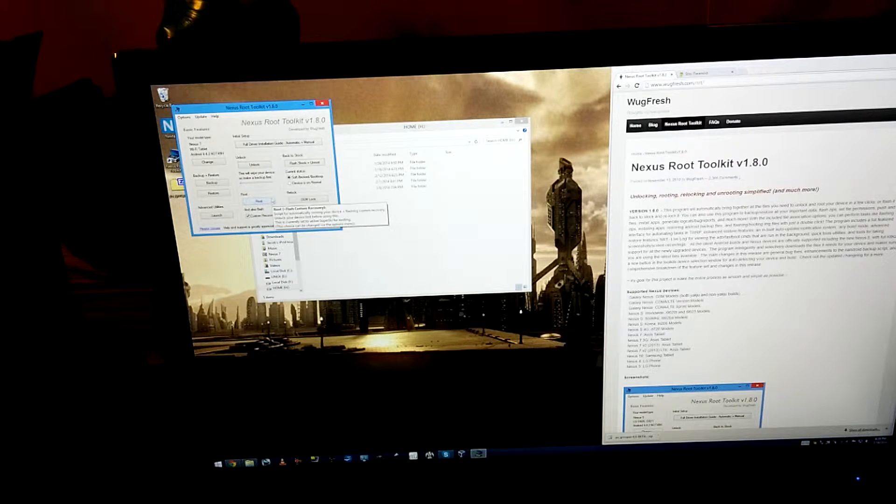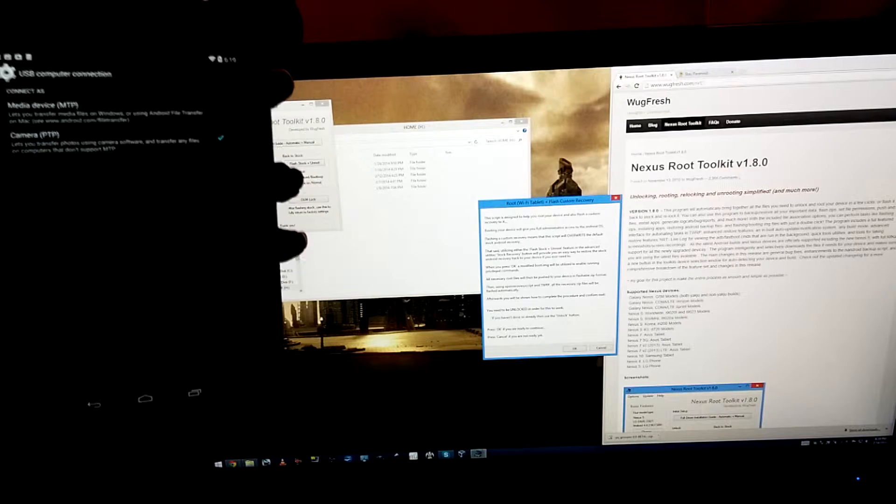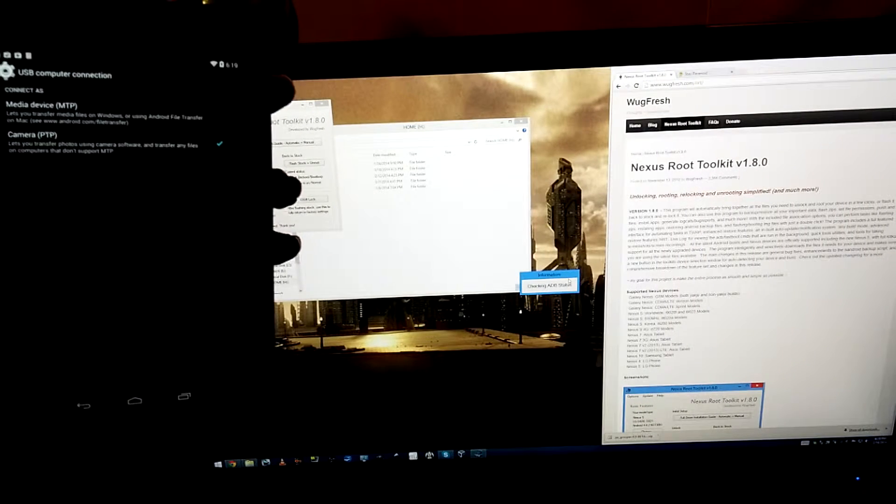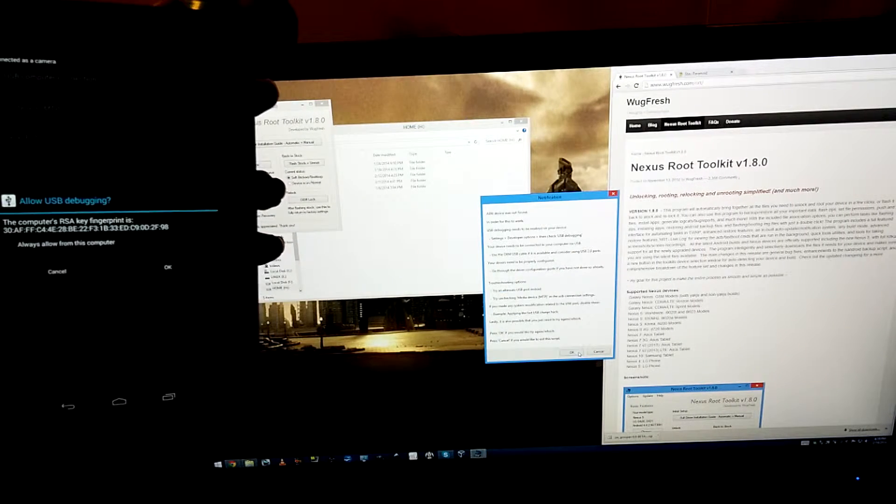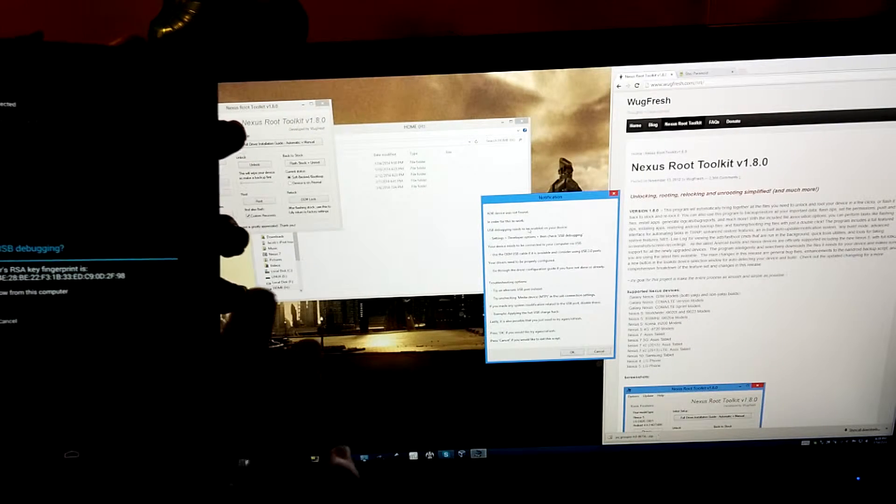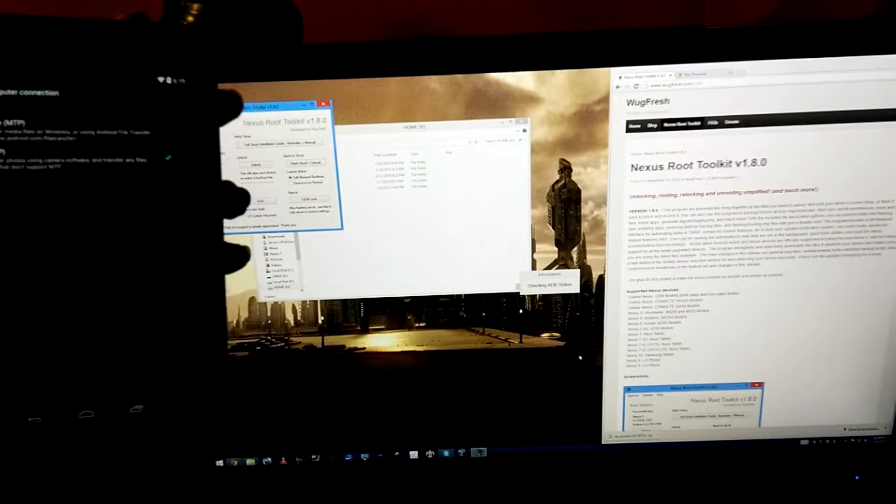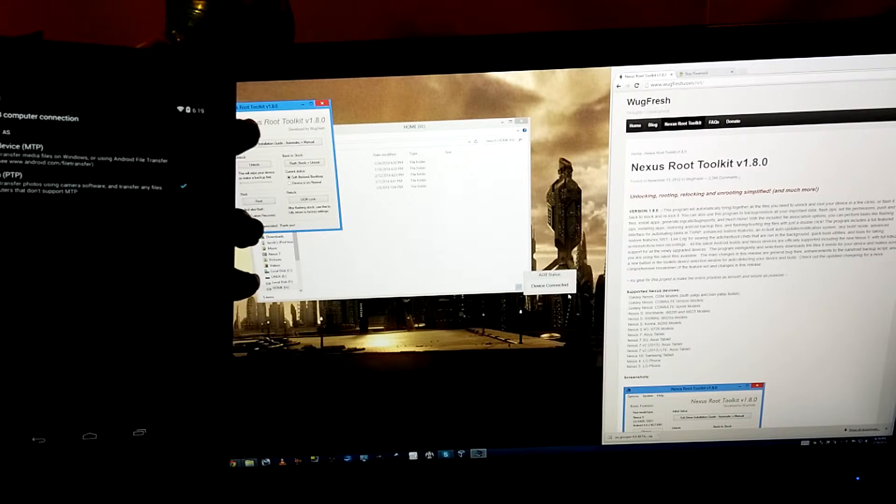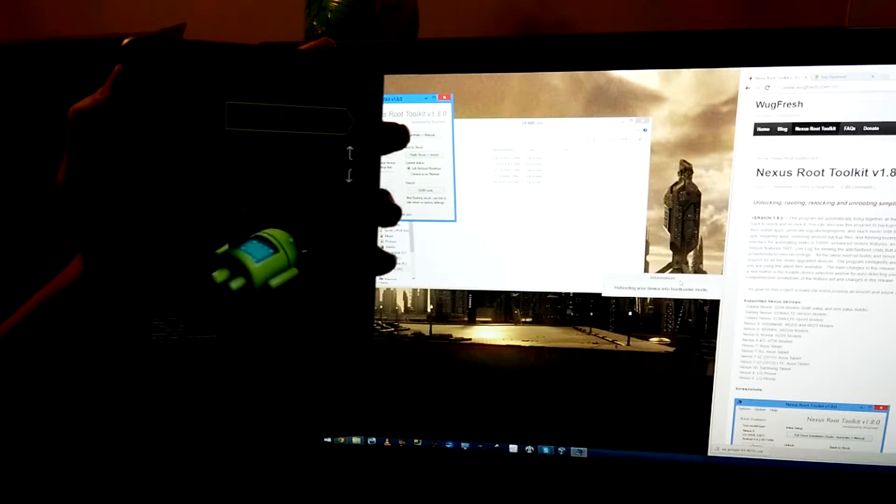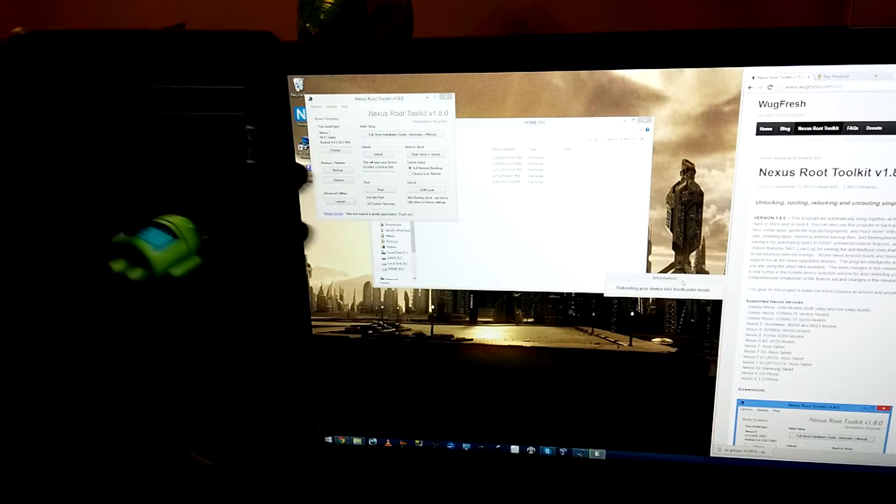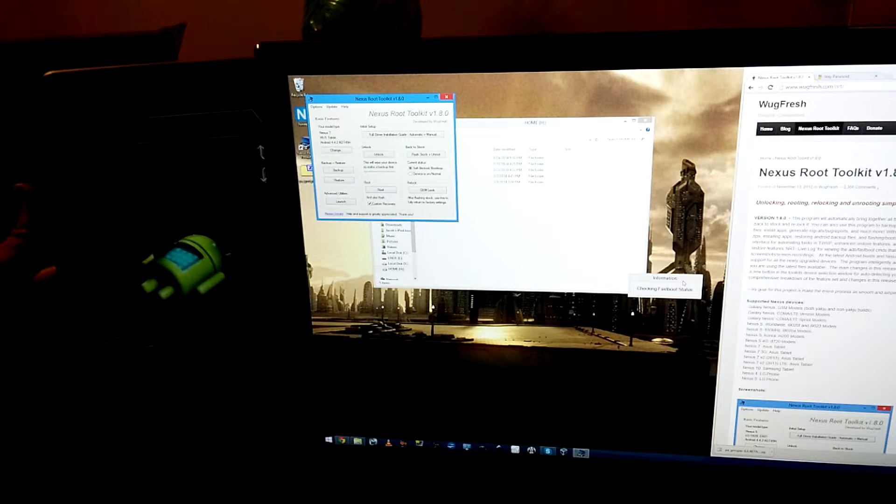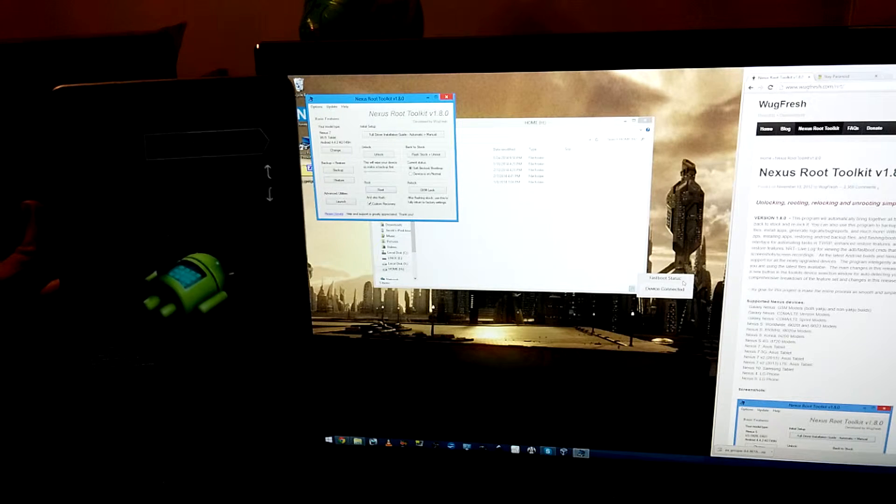So now if we click root, we will probably, alright, checking ADB status, ADB device was not found. Alright, always allow from this computer, okay, alright, try again, slash refresh, device connected, there we go. That's what we wanted to see. So now the Nexus is going to reboot into the bootloader. So it's just going to go through checking fast boot status. Fast boot is pretty hard to screw up. Device connected.